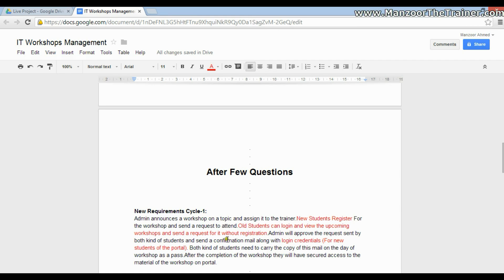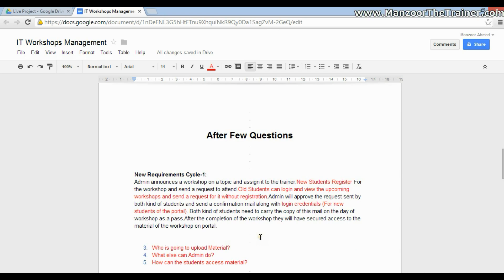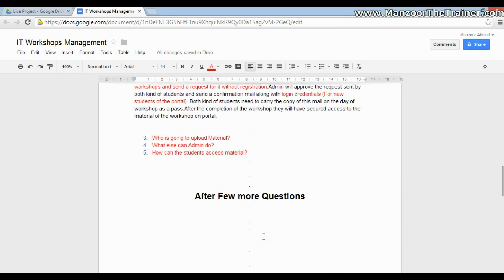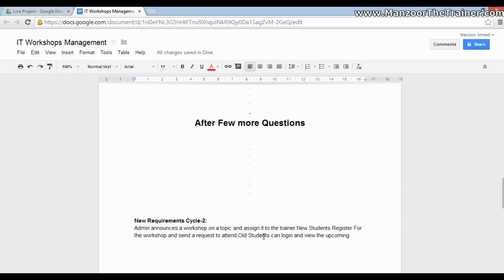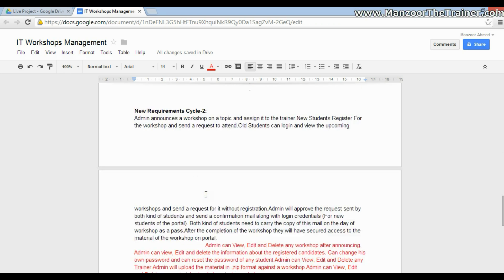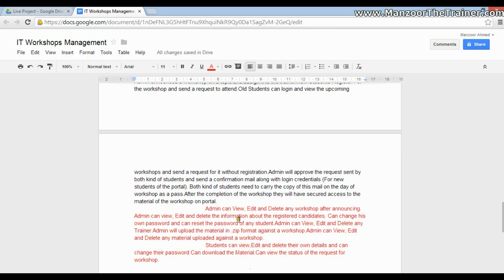You may ask a few more questions: who is going to upload the material, what else can the admin do, how can students access the material? After a few more questions, the client may come up with another cycle of requirements, becoming very specific.